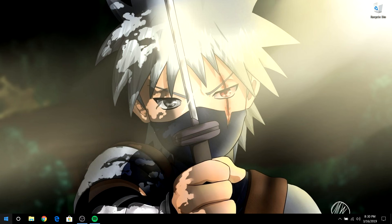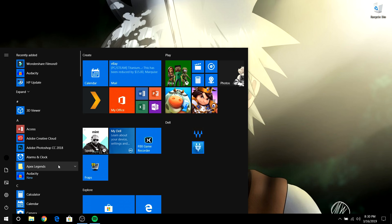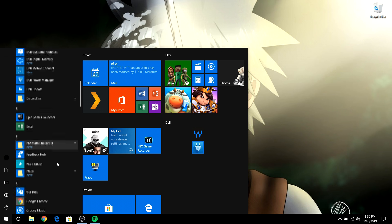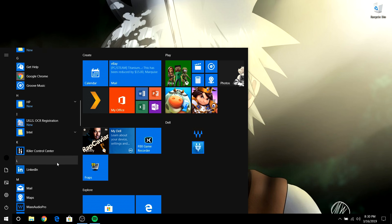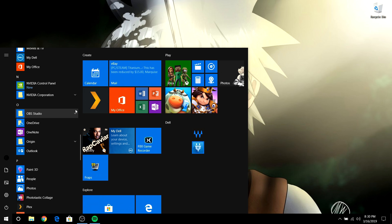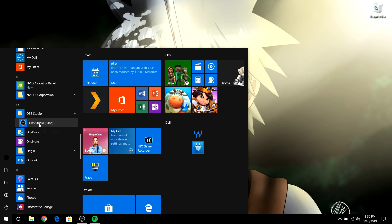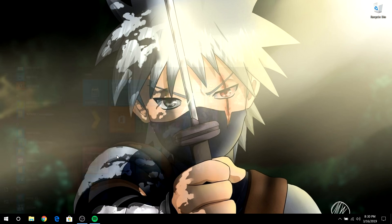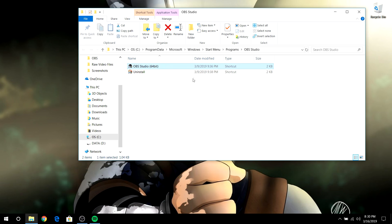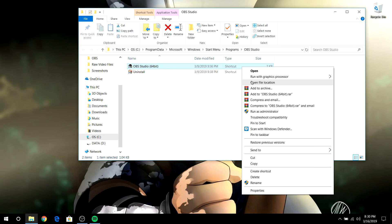So now what you want to do is go down to the Windows key, go down to OBS Studio, hit the drop-down menu, right-click, go to More, then Open File Location. Right here, this is not the application — this is only a shortcut — so now what you want to do is right-click again and open file location.